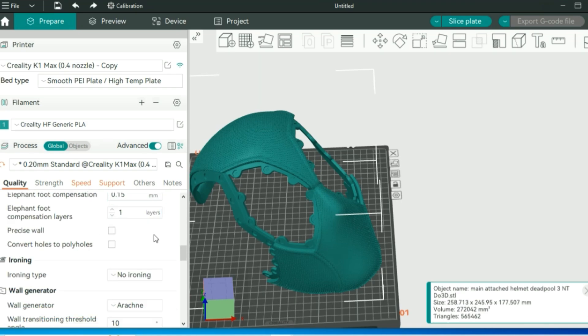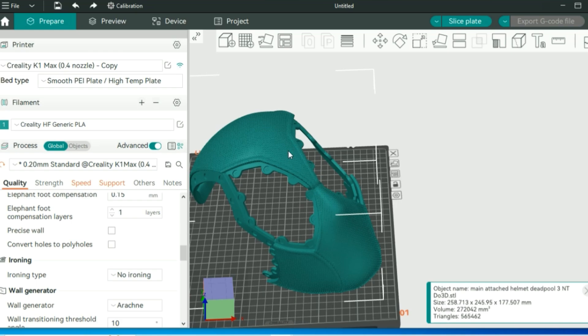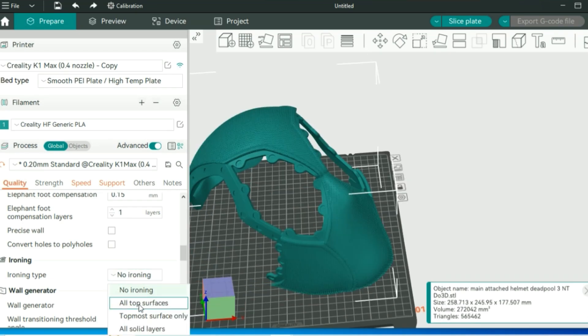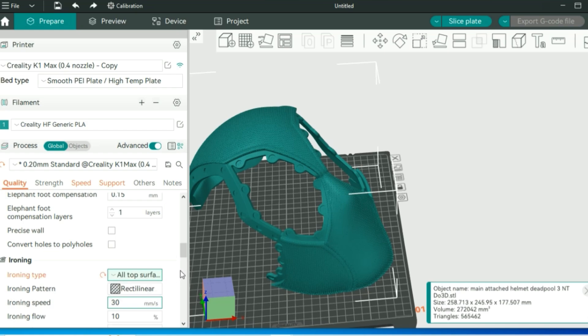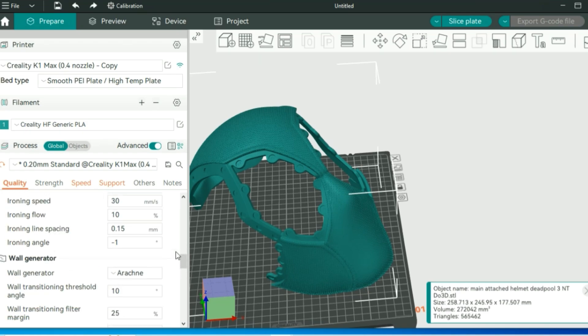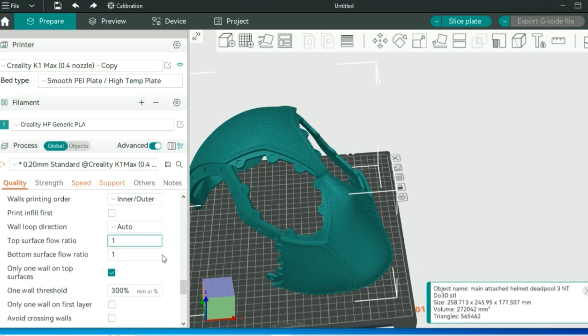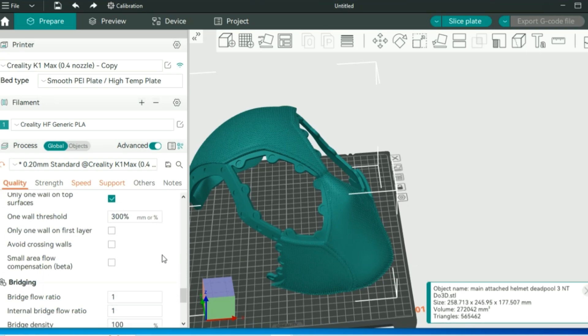Now, ironing. It's true that you'll see the most improvement when using ironing on flat surfaces, but I have seen minor improvements on some curved areas and high-detailed areas, which we definitely have in this mask. So I do like to enable ironing. The best thing to select here is all top surfaces or topmost surfaces. I've had really good luck with choosing that setting.